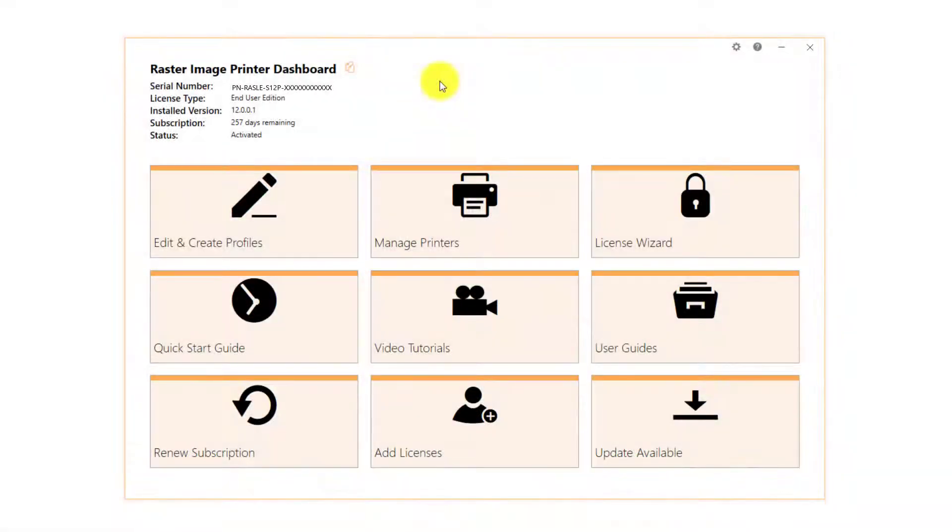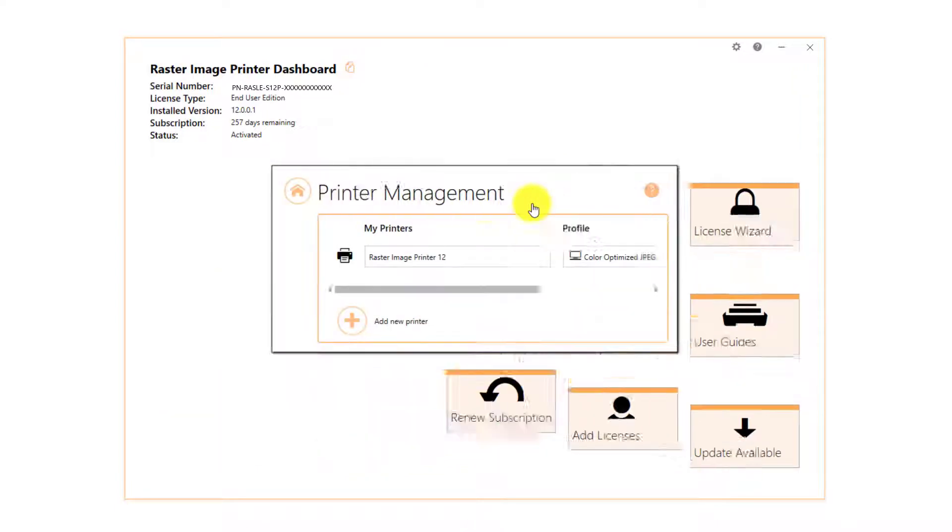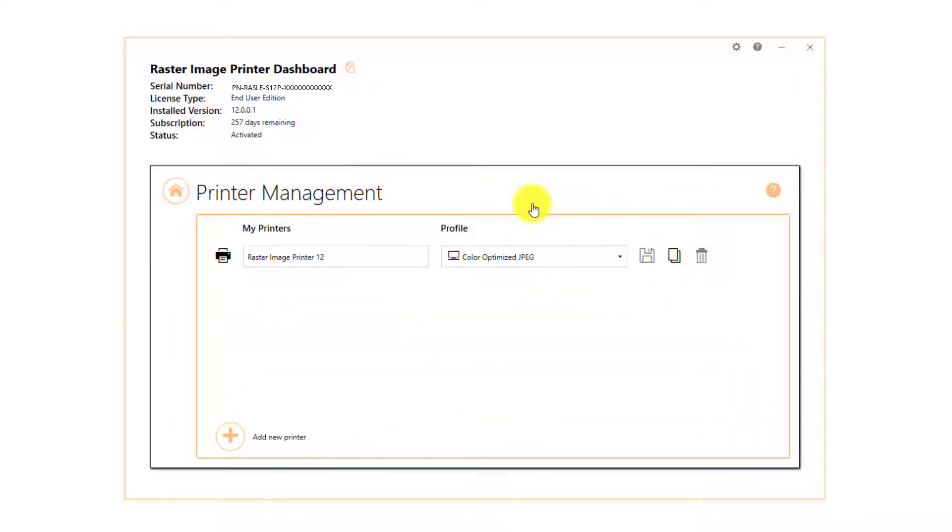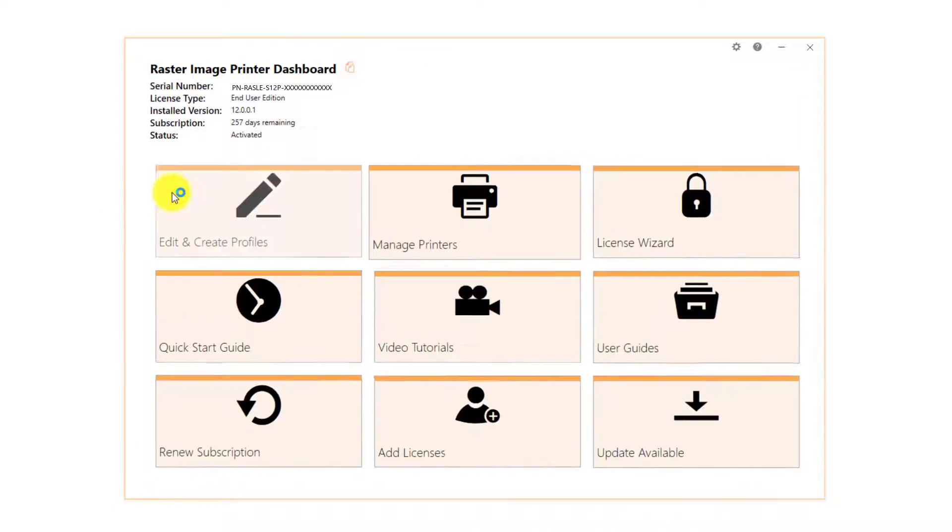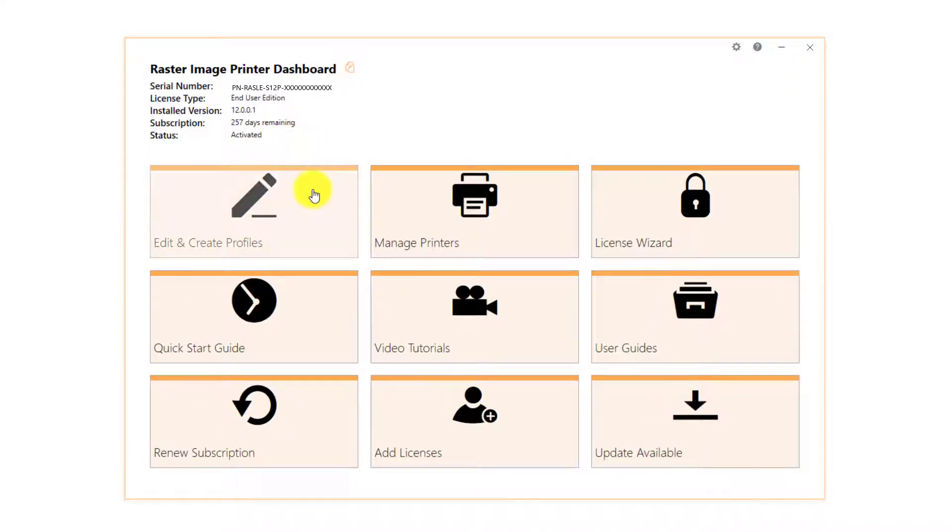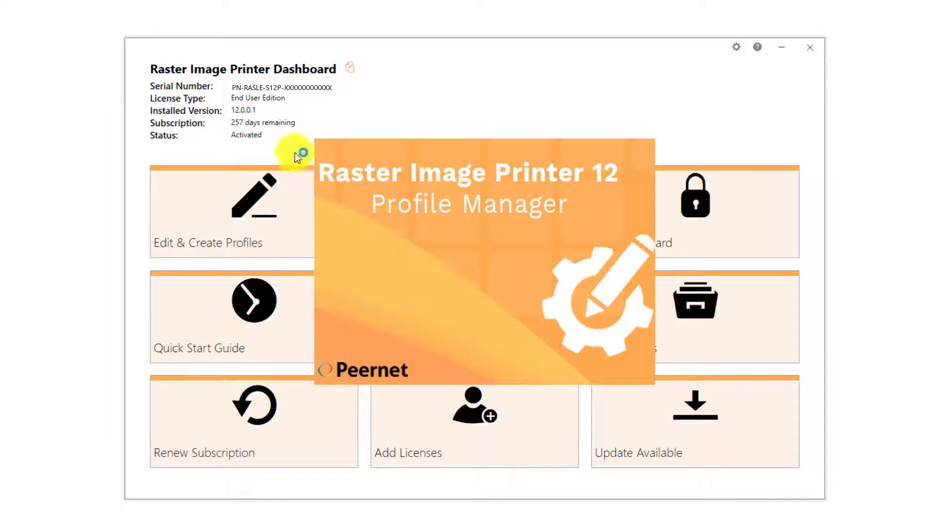From the Raster Image Printer dashboard, you can change the default profile used when printing through printer management, or create your own profiles with the profile manager.